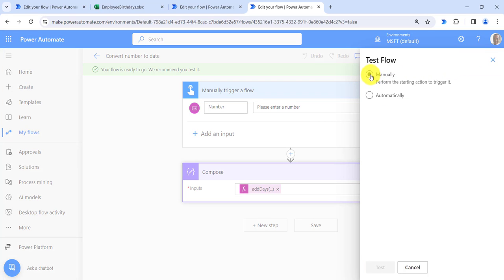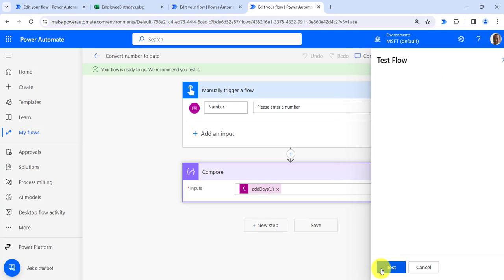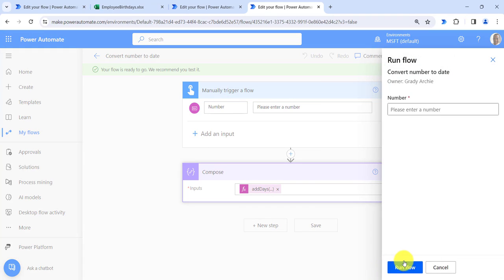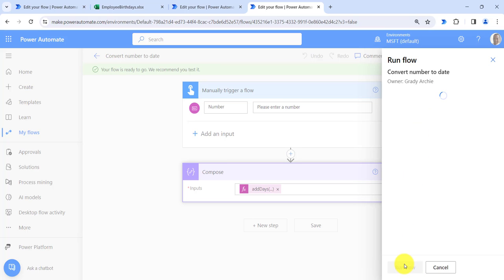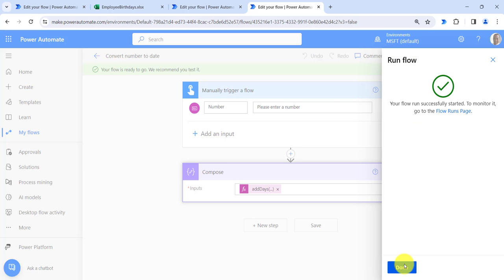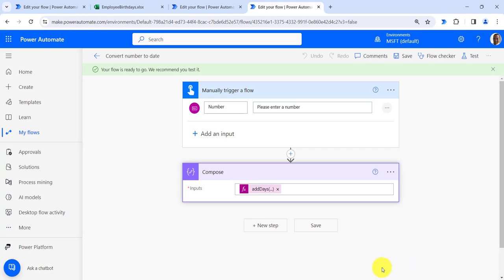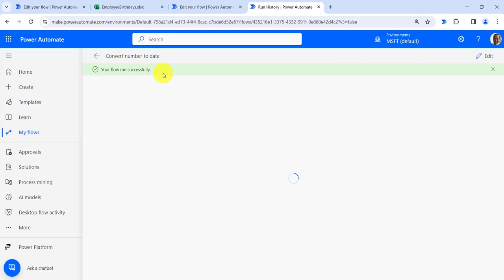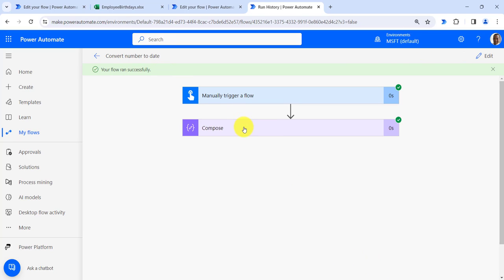Now click on the Test button, then click on Manually, then click on Test. Here we need to provide the number — let's say 44327. Now click on Run Flow, then click on Done. You can see our flow ran successfully and the number is converted to the date format.